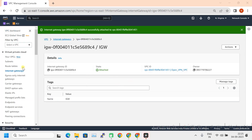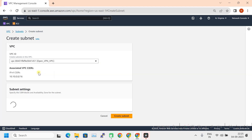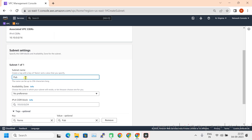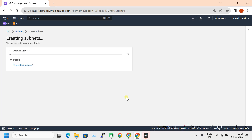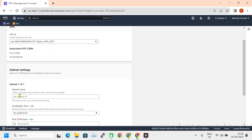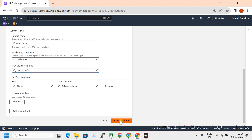Let's create subnets now. Click on Subnets, then Create Subnet. Select the respective VPC and give the name as Public Subnet with CIDR 10.10.1.0/24. Create subnet. Now let's create the private subnet as well, named Private Subnet with CIDR 10.10.2.0/24. Create subnet.